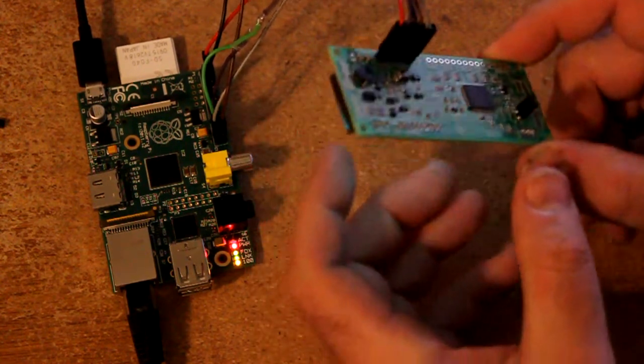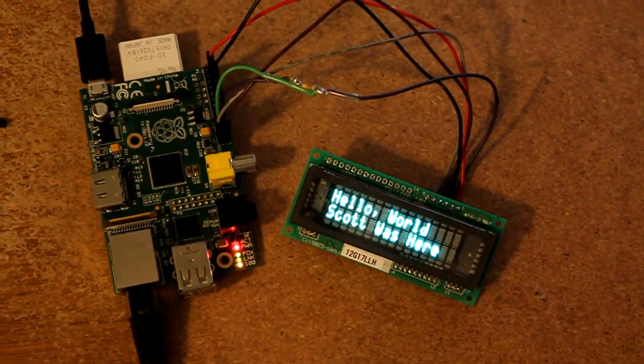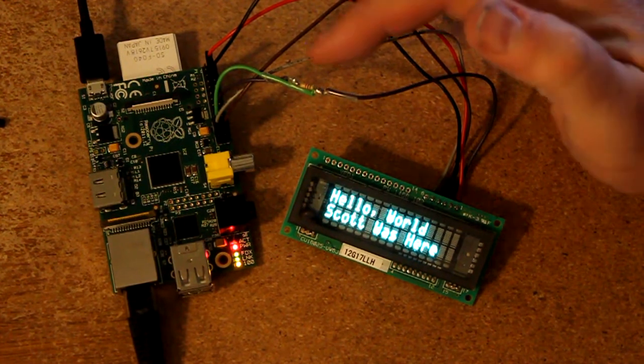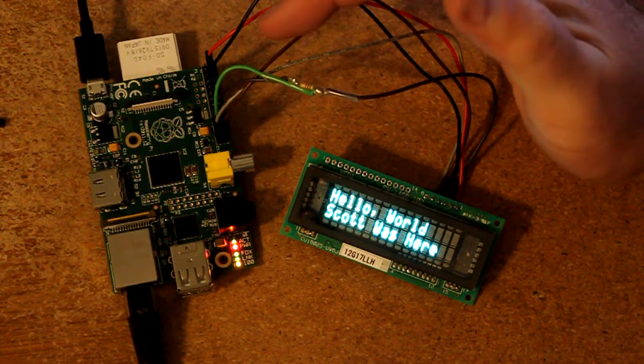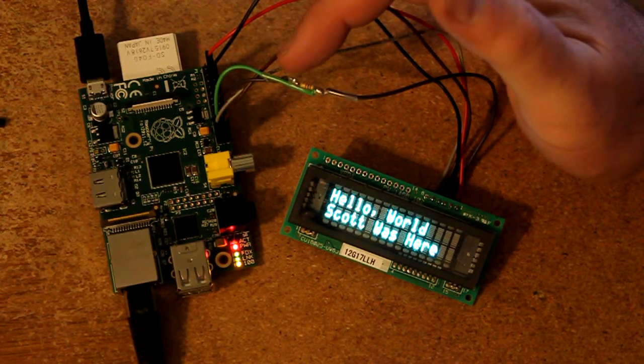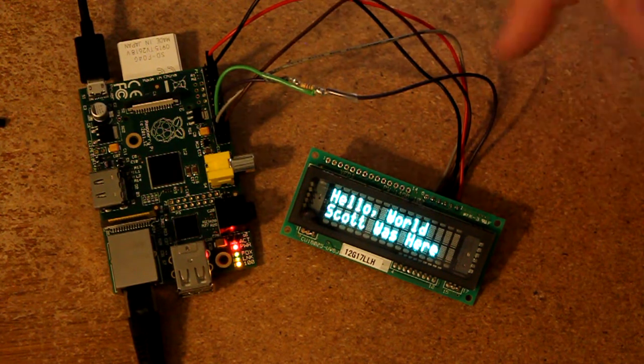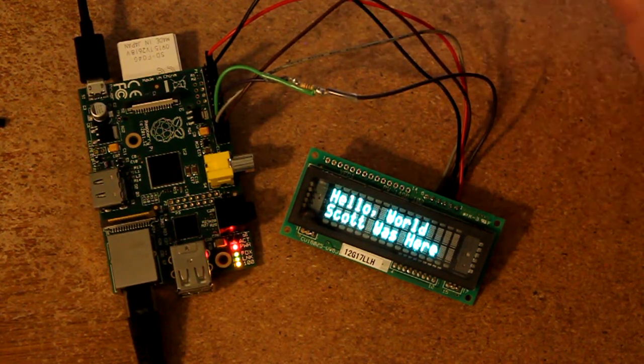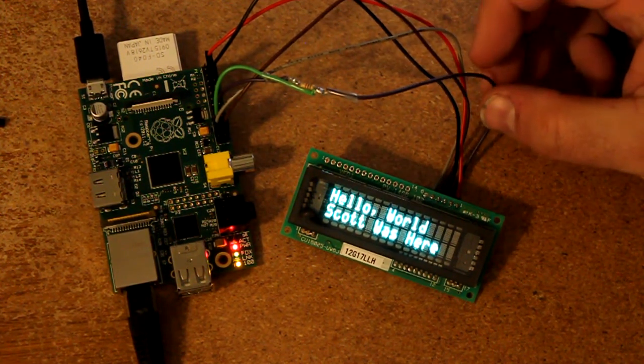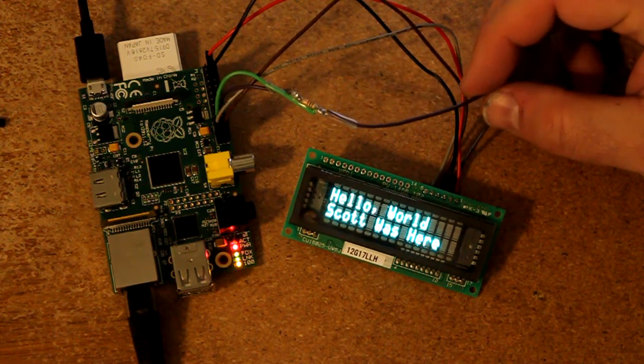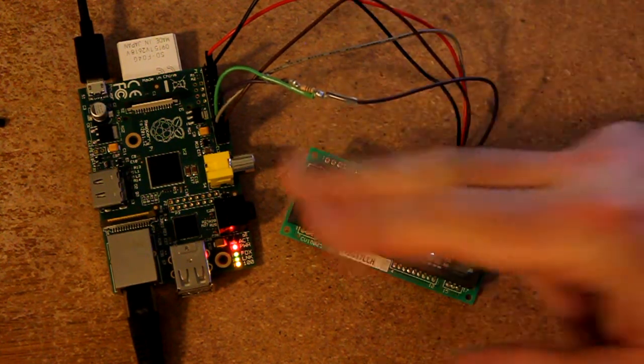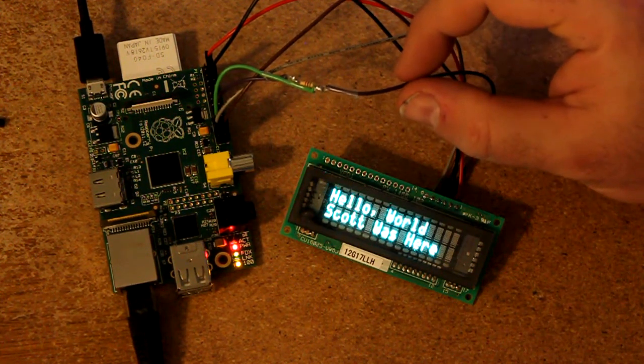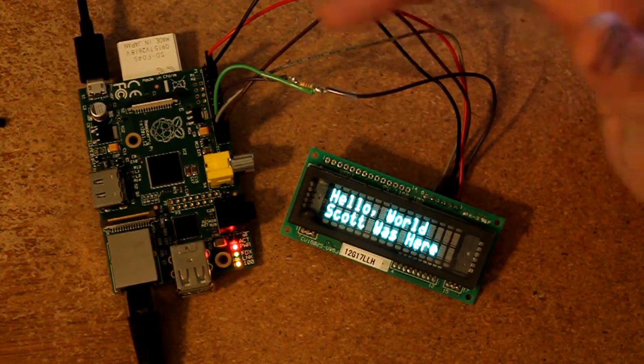One last thing to mention is this 1k resistor here. This is on the Raspberry Pi's master out slave in line, and the reason for that is because the VFD is operating in a 3 pin SPI mode whereas the Raspberry Pi is operating in a 4 pin SPI mode.